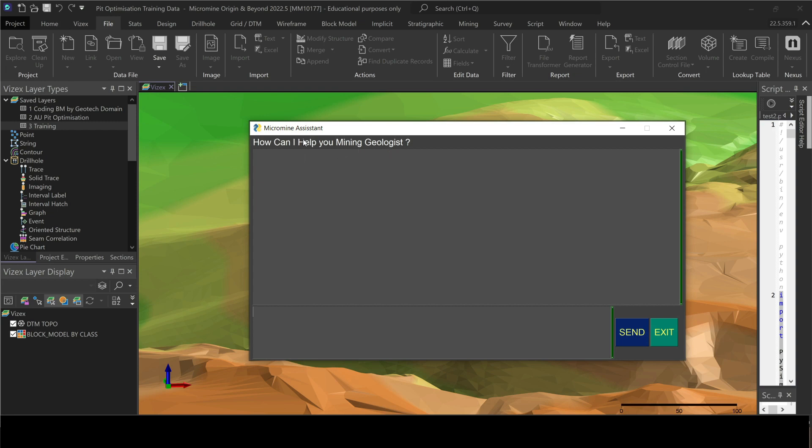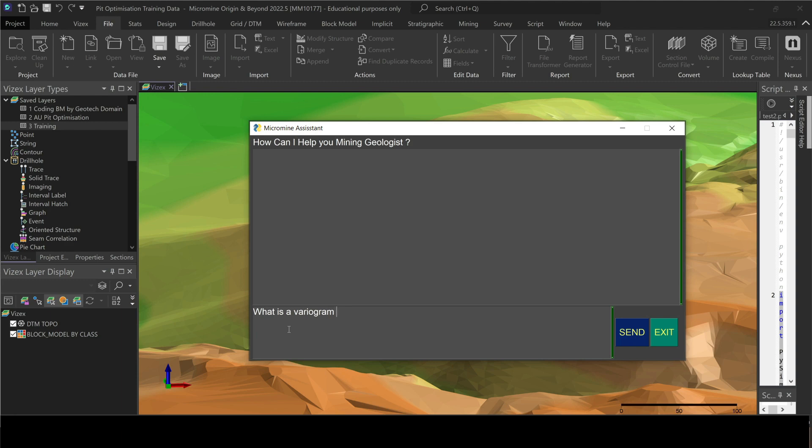So let's say, for example, what is a variogram? Maybe I don't know what is a variogram. Maybe it's something that I've seen in here or it's a new feature or it's a new method or a new estimation method and I don't know what is that. So maybe I'm a beginner in Micromine and some of the terminologies that everyone in the office is using I don't know what is that.